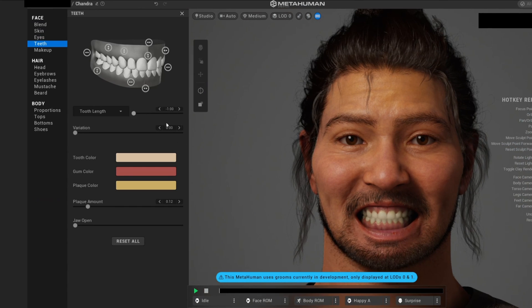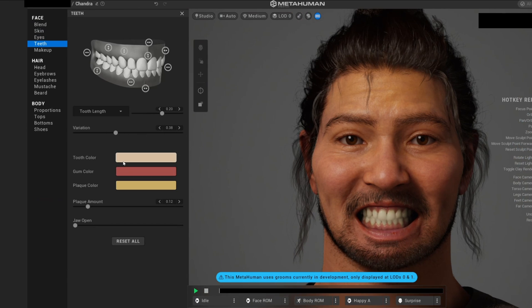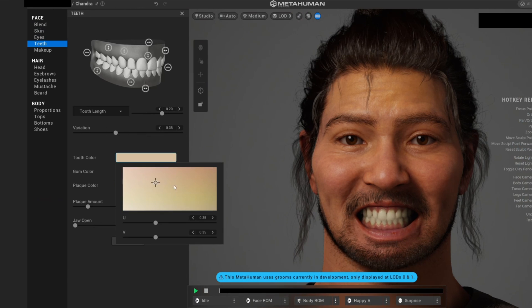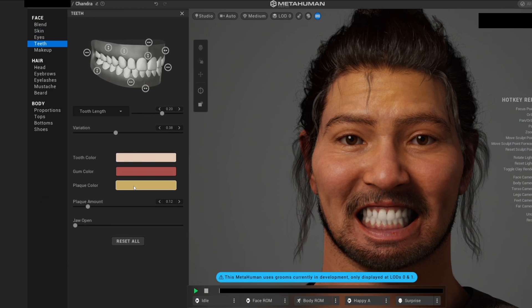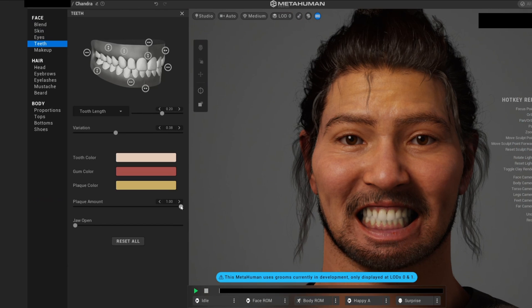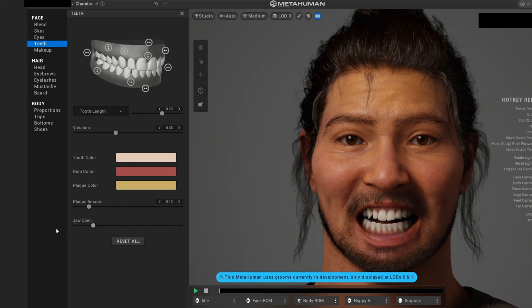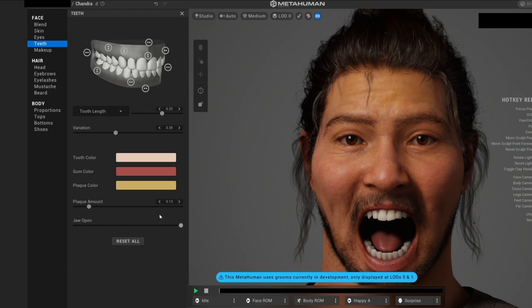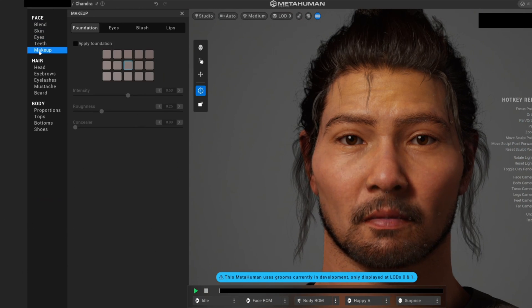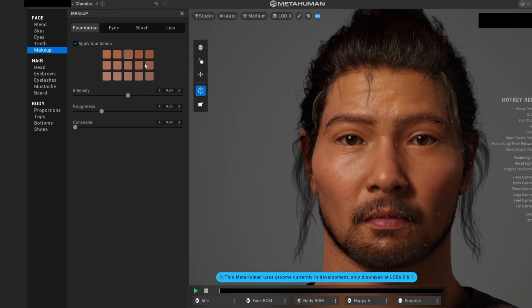You can see how much control we have over the teeth—the color, make it look green or whatever, like if he hasn't brushed his teeth in two months. We can control that and how much we can open the mouth.